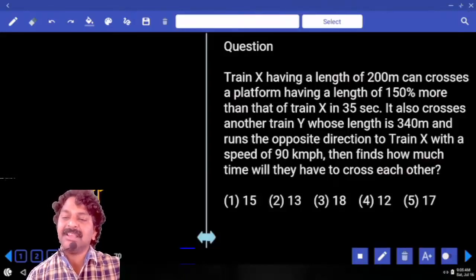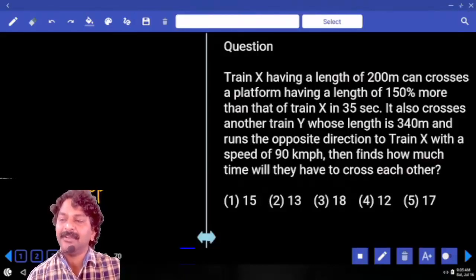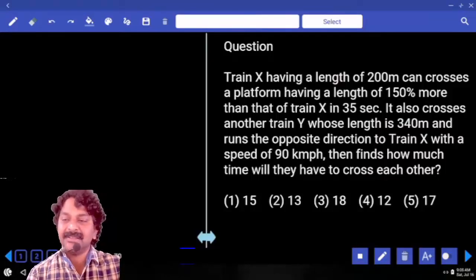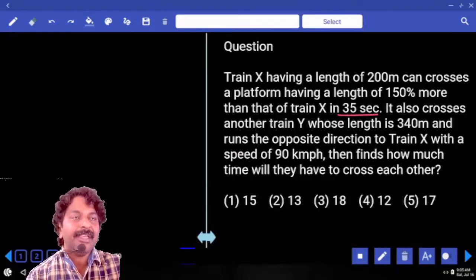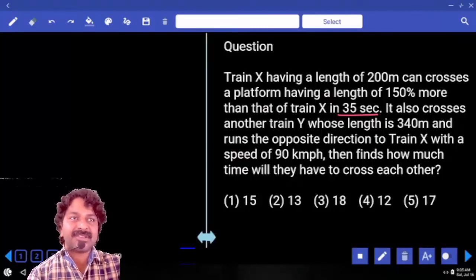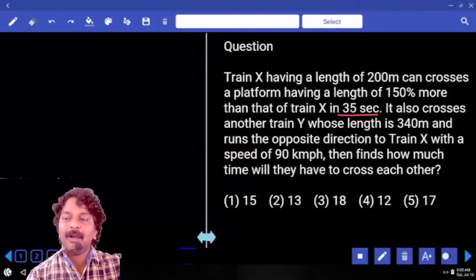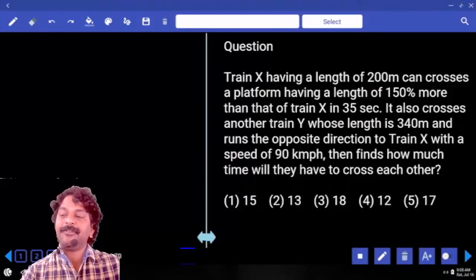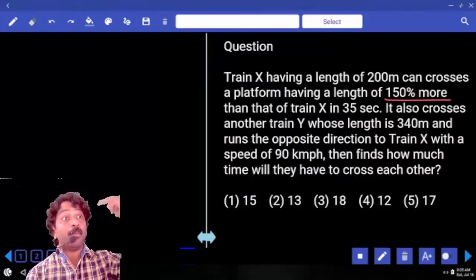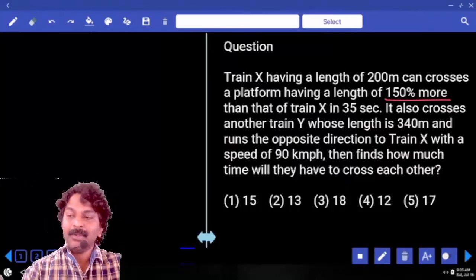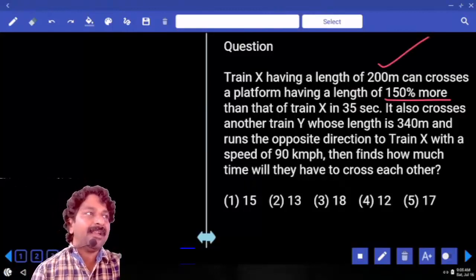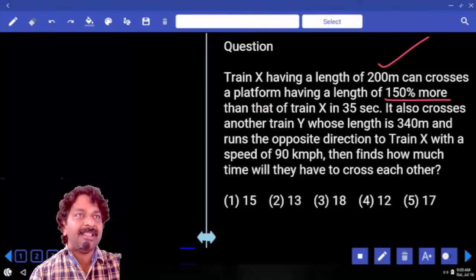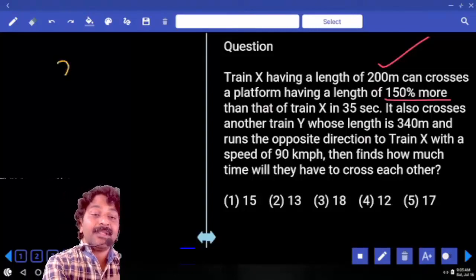Train X has a length of 200 meters and can cross a platform having a length of 150 percent more than that of the train in 35 seconds. When a train crosses a platform, the distance covered is train length plus platform length. The train length is 200 meters, and the platform is 150 percent more — that means 250 percent of 200, which is 500 meters. So total distance covered is 700 meters.